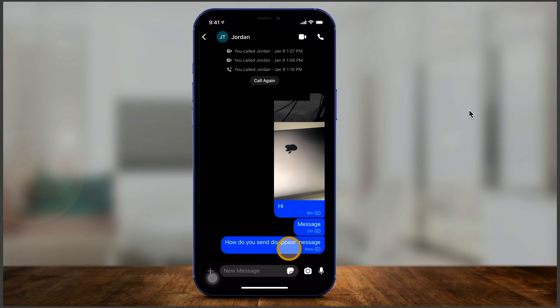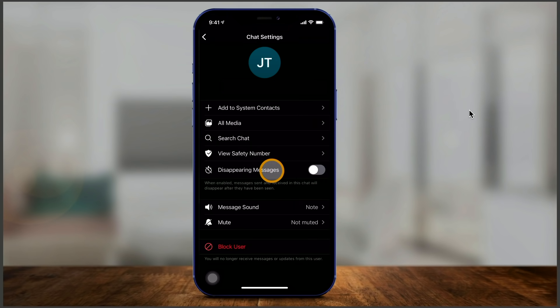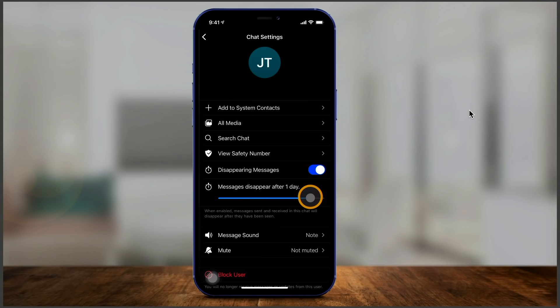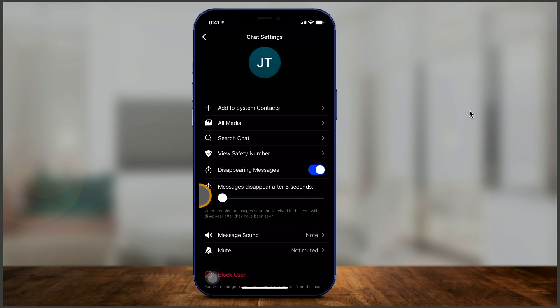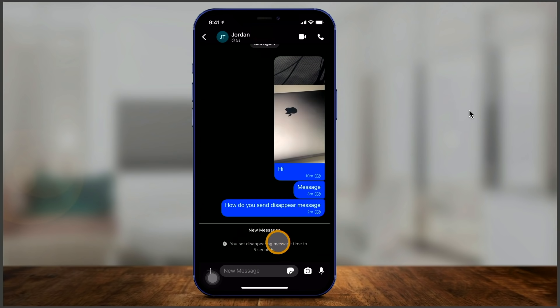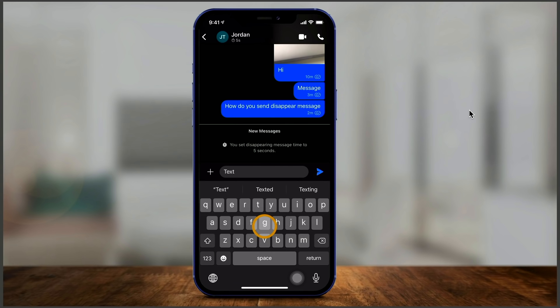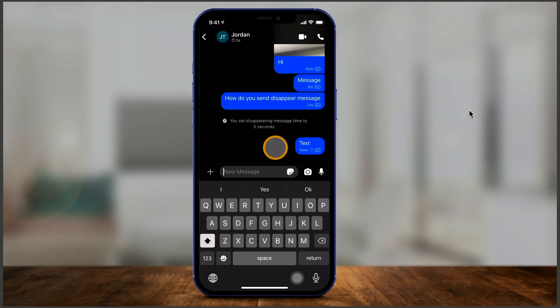Let me show you how to send a disappearing message. You can actually send messages that disappear after a certain amount of time, and you can even set that time. If you just type a message normally, nothing special happens. You have to press this icon, and then for that conversation you can turn on disappearing messages. You get a slider — messages can disappear after one day on one end or after five seconds on the other end. I'll set it to five seconds, type out a message, press send, and you can see a little timer going. Just like that, the message disappeared. This is something Snapchat came up with years back and is now part of Signal as well.